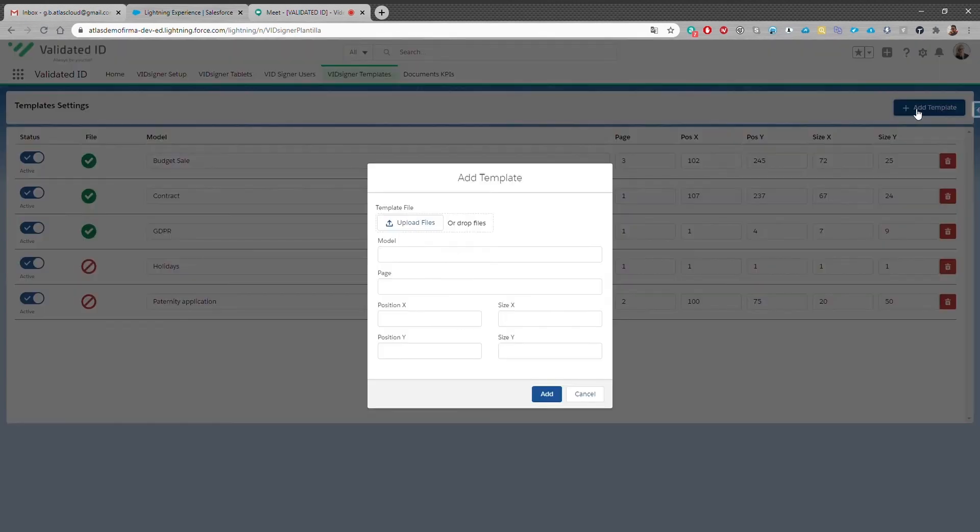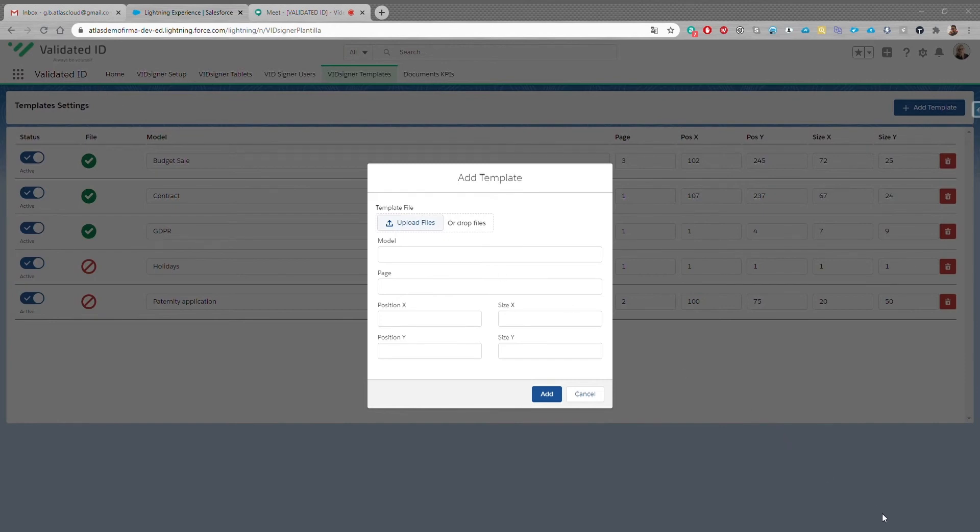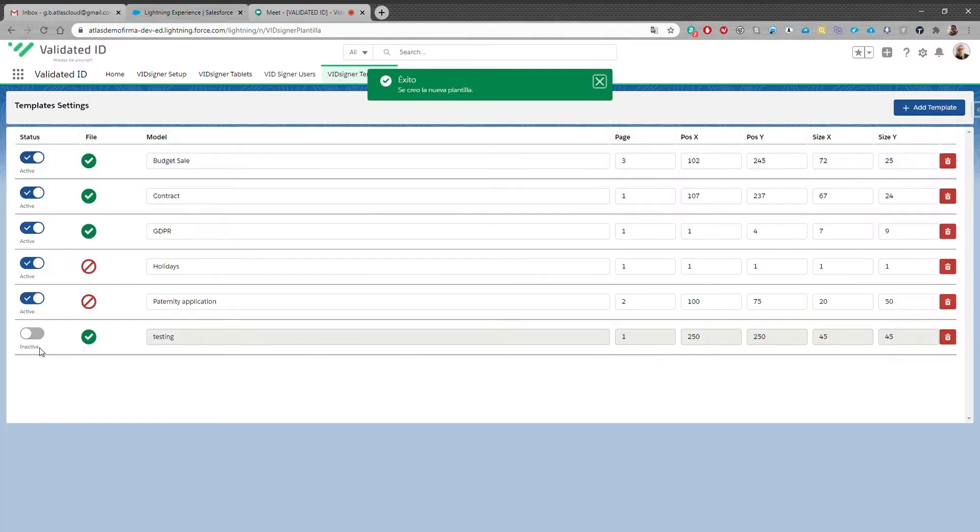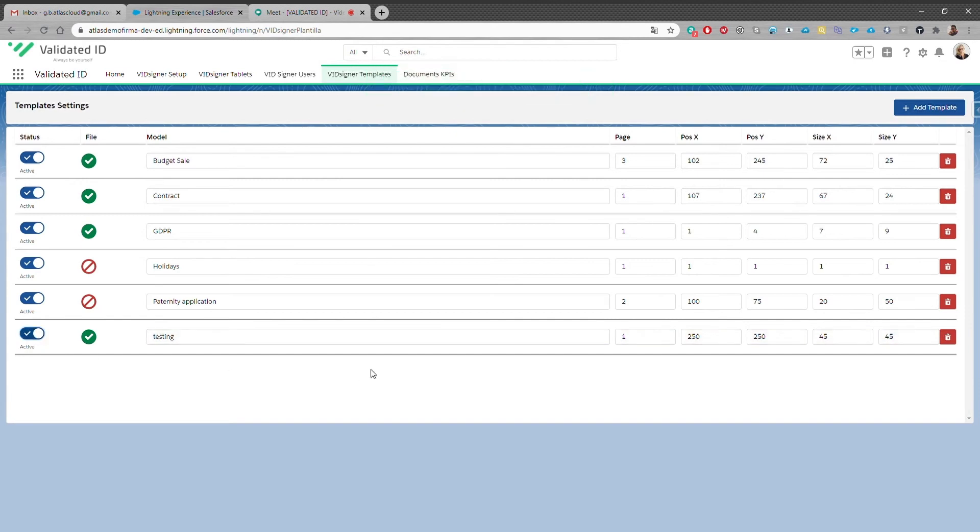It is possible to upload new PDFs and define the information required, activate or deactivate the templates as well as delete them if they're no longer necessary.